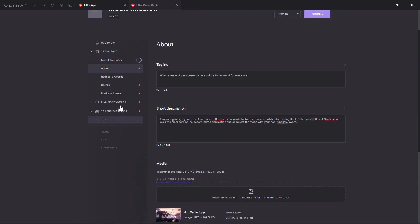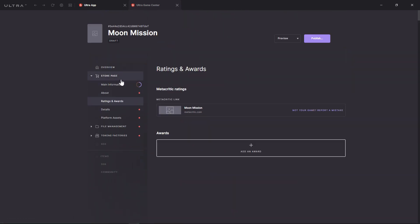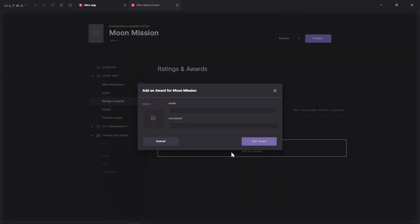The Rating and Awards tab leverages rating engines on the internet to retrieve your existing ratings. You can also manually add awards so your audience never misses positive reviews of your games.